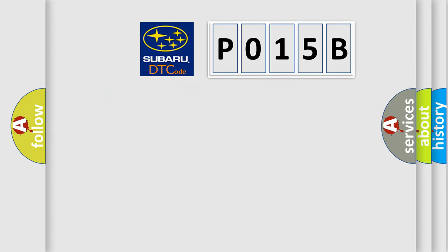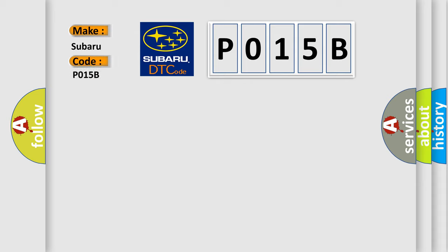So, what does the Diagnostic Trouble Code P015B interpret specifically for Subaru car manufacturers?